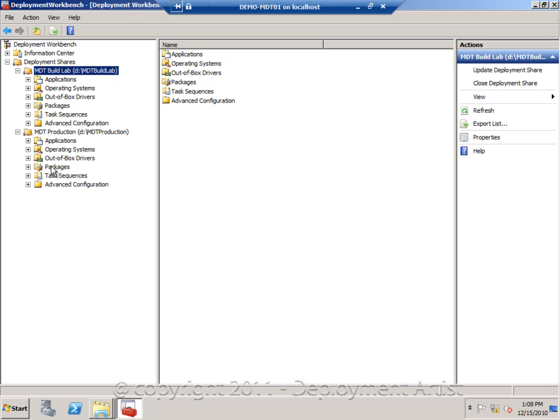So for the build lab deployment share, we simply add the applications and drivers needed for the reference image deployed to a virtual machine. And then in the production environment, we add those images and all the applications that need to go out at deployment time.